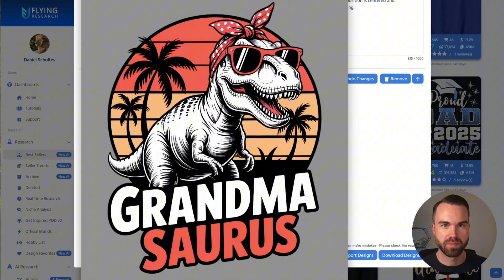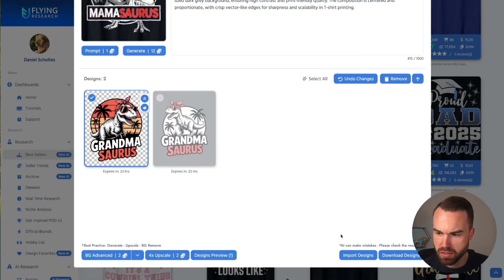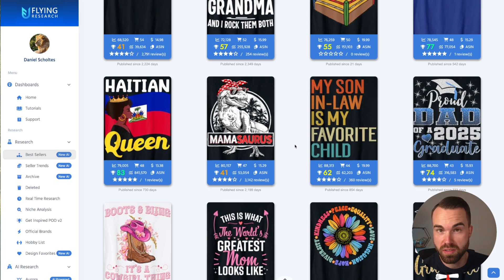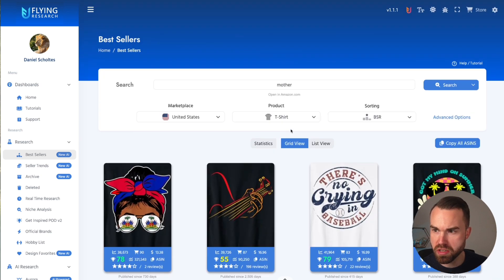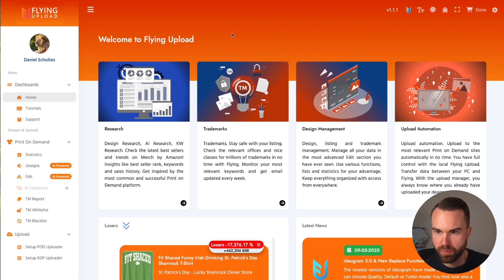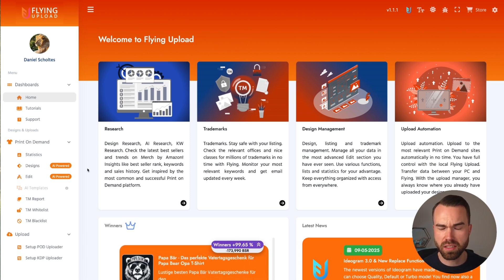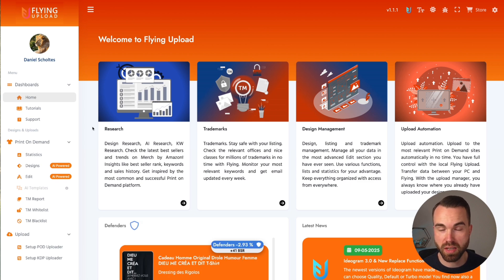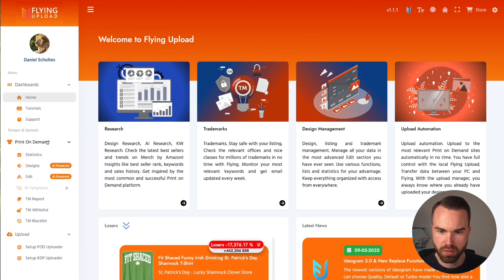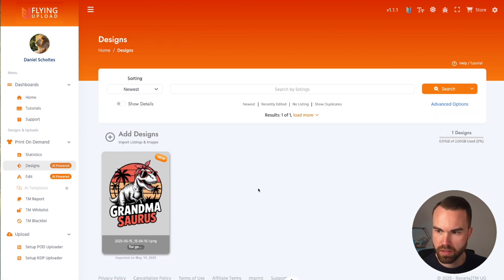Let me show you the easiest way to create a listing with AI. Close the download window, then click 'Import designs' — it imports the data. We don't actually have to download the design; we just did it to check the properties. Scroll up and click the flying logo button on the top right. Now we're in the Flying Upload web application, a cloud app to manage your designs. The free version gives you two gigabytes of storage. Click on 'Designs' under the print-on-demand tab.